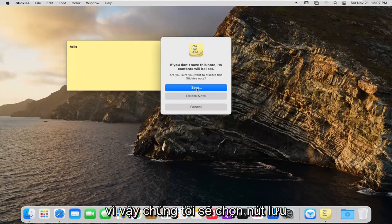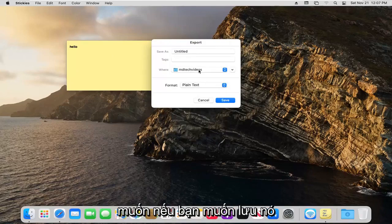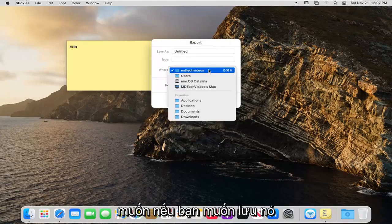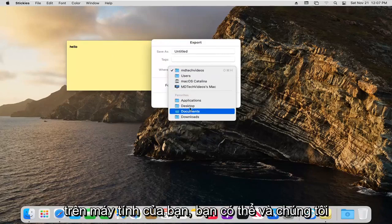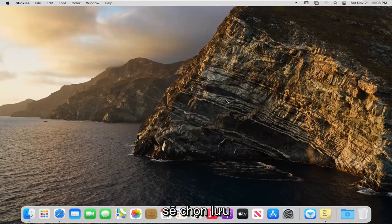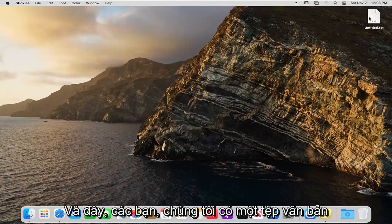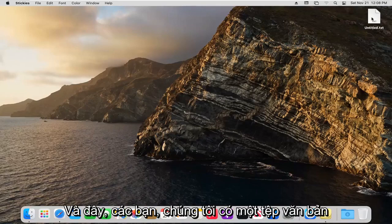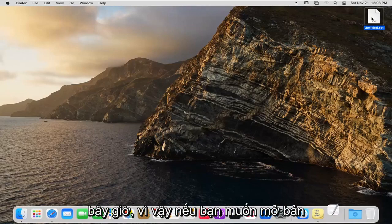So we're going to select the save button. And then you can save it wherever you want. If you want to save it on your desktop, you can. And we're going to select save. And there we go, guys. We have a text file now.